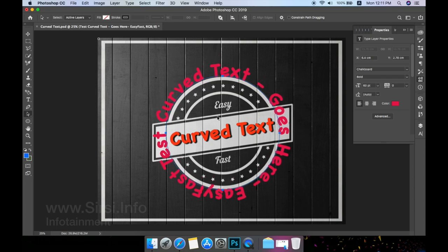That's it. Subscribe to our channel and get latest updates. Thank you for watching.